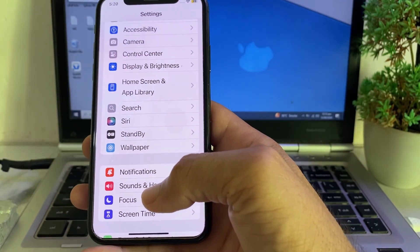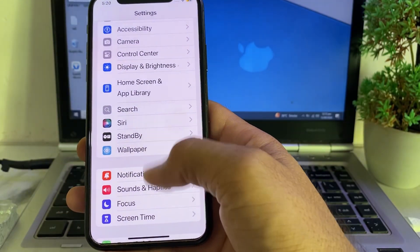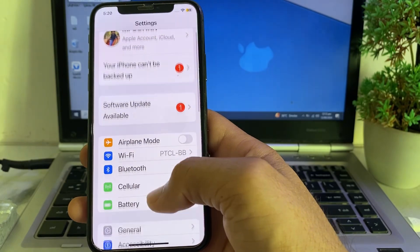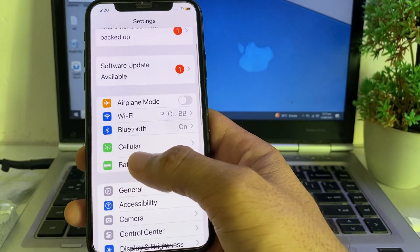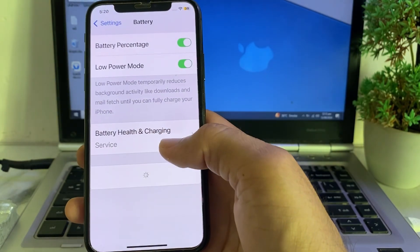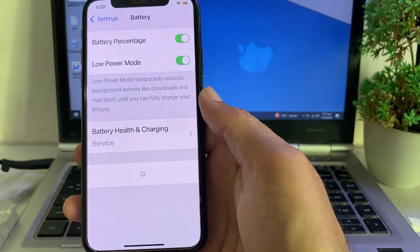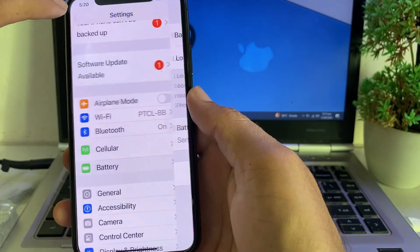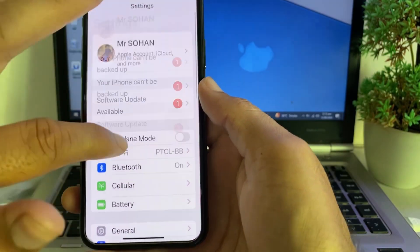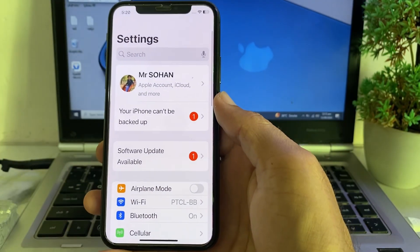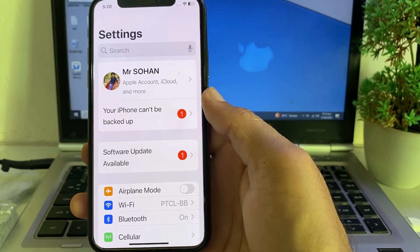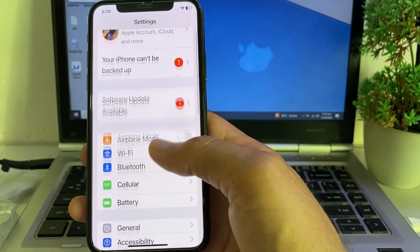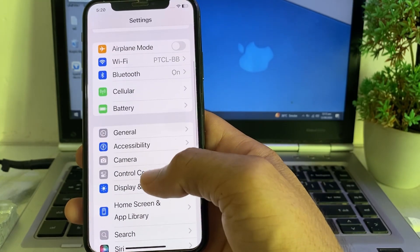If you're still having this problem, open Settings again, scroll down, and tap on Battery. Here you will need to disable the Low Power Mode toggle. After that, check if the problem is fixed or not.